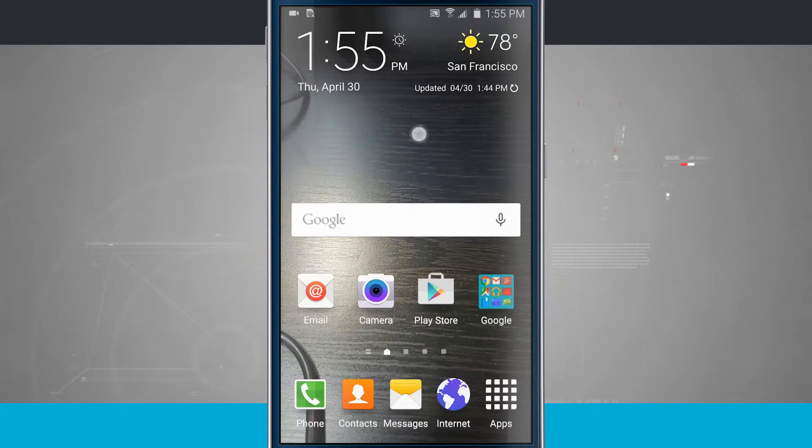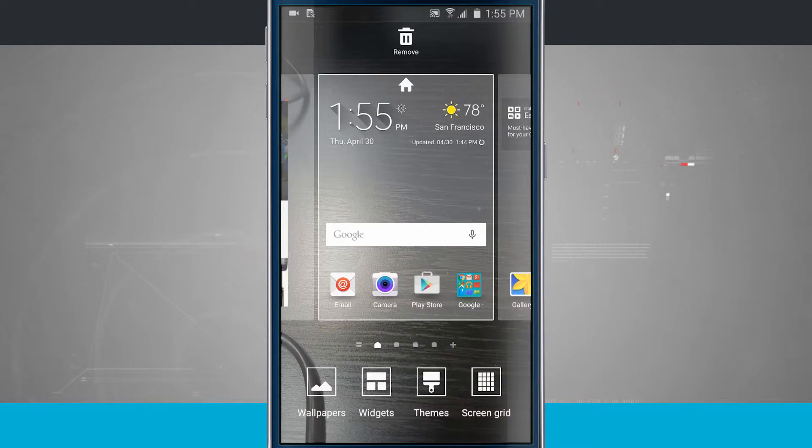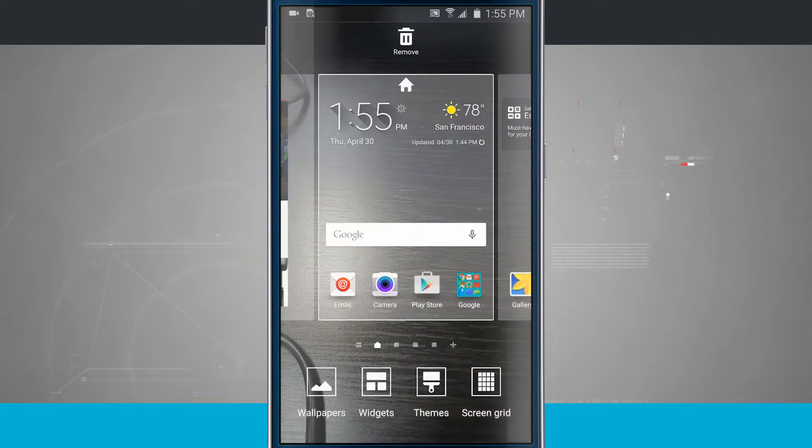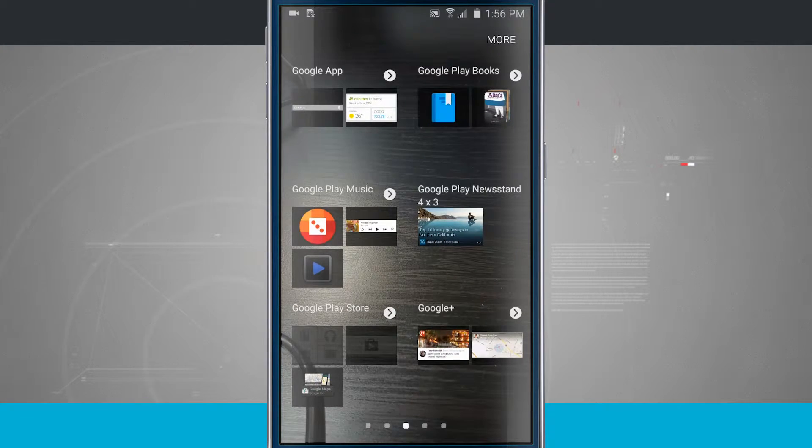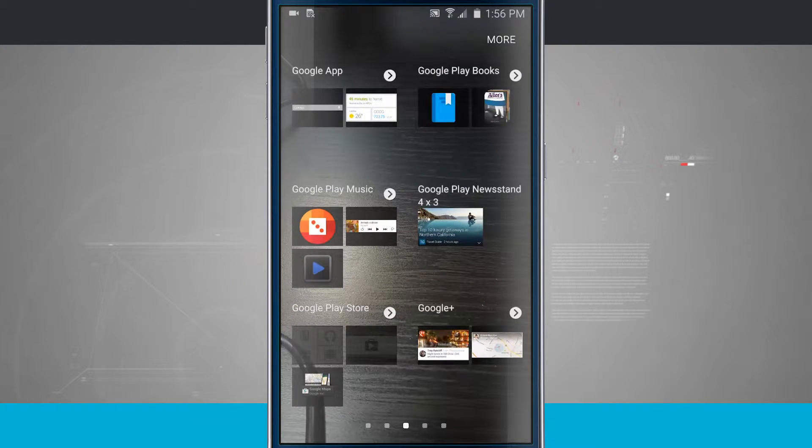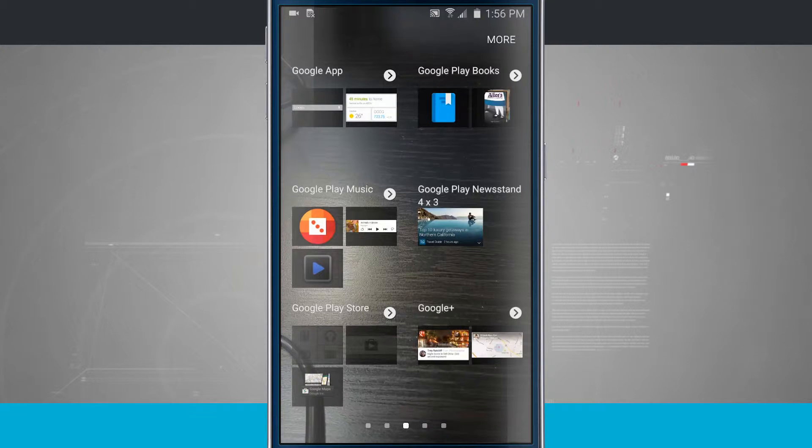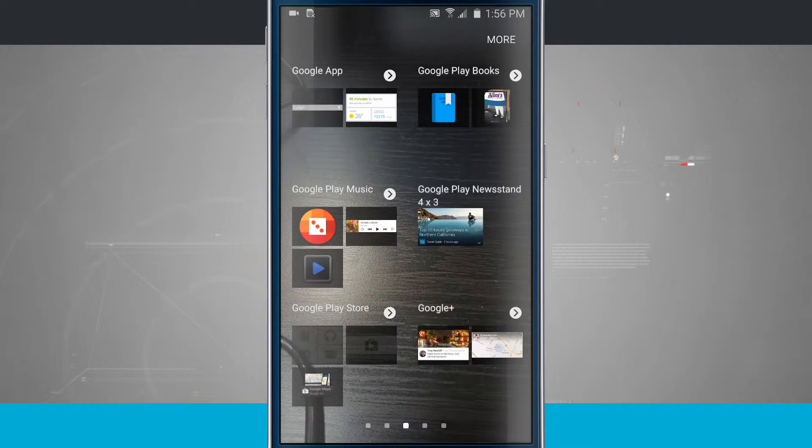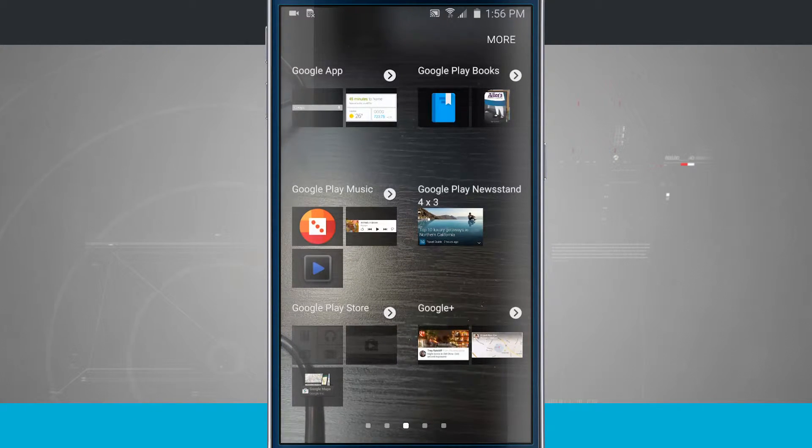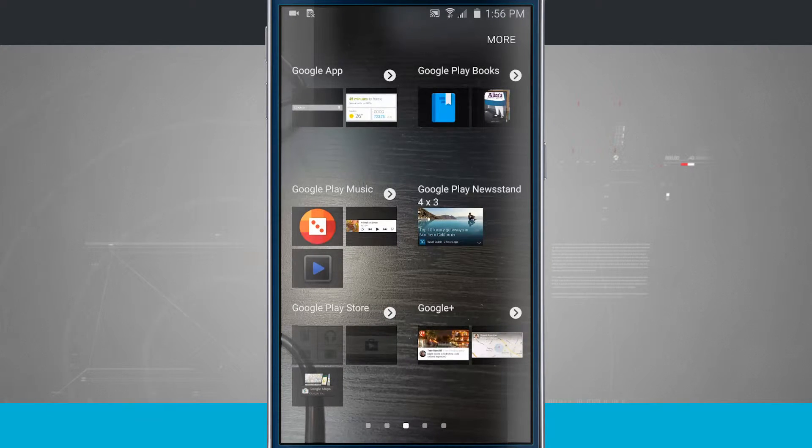So now let's go ahead and tap and hold on the screen again. This is going to bring us back into the customization, and we're going to go ahead and go into our widgets. Tapping on a widget will show me all of the widgets that are installed on my device. Now some of these come pre-built in, and some of them come when you download an application from the Play Store. So you'll want to come in here if you're looking for a widget.